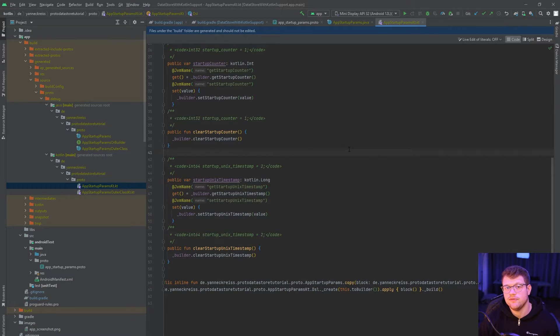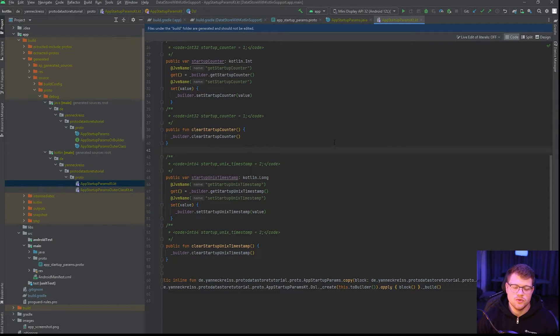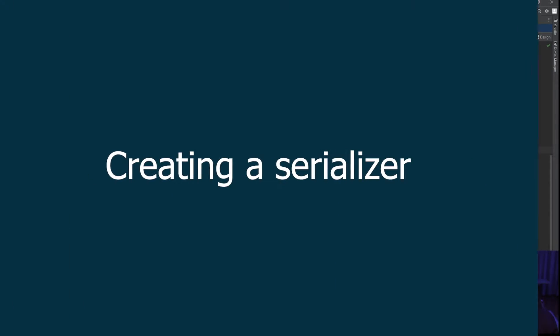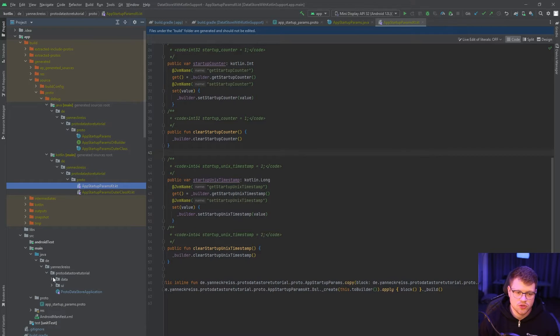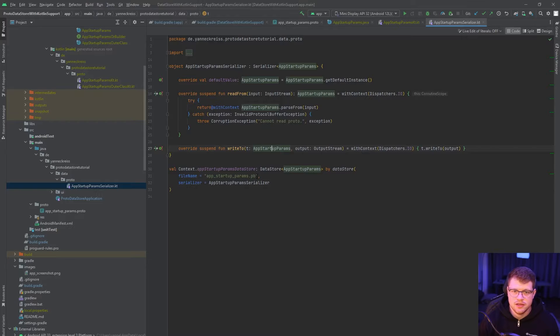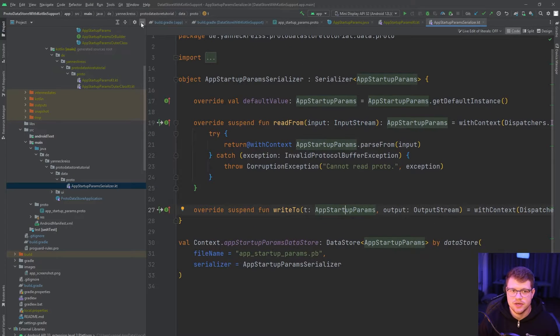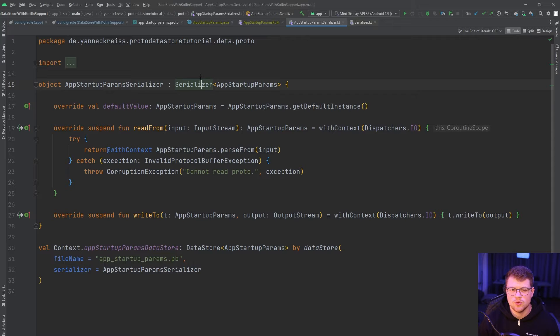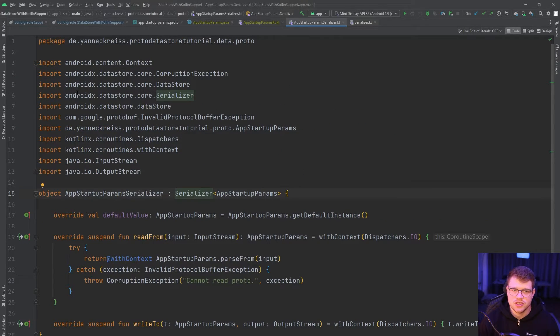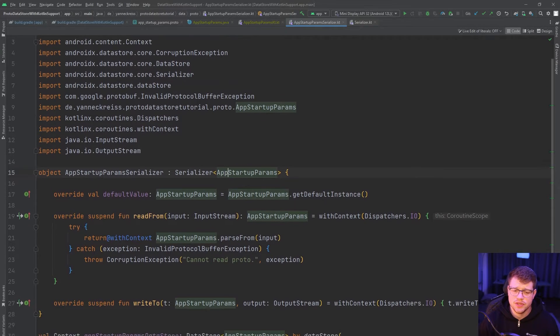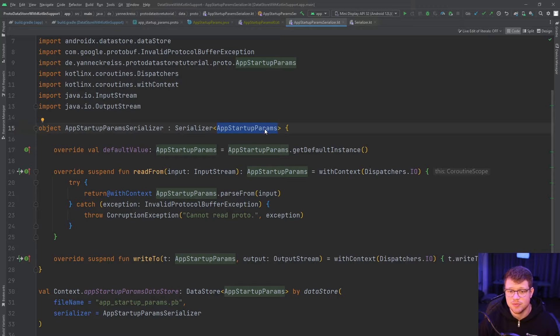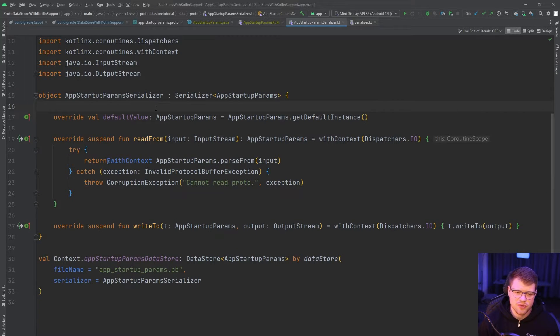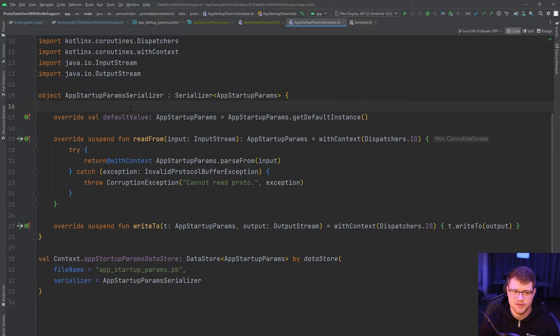But before we can actually start using our new class, we need to do one additional step. And this step is to create a serializer for our new class. In this case, I prepared already the AppStartupParamsSerializer. We need to implement the Serializer interface, which comes from the AndroidX DataStore Core, as you can see here. And we need to tell it, okay, it's for our AppStartupParams. This is some kind of boilerplate code, because it's essentially every time the same when you declare a new data store value.